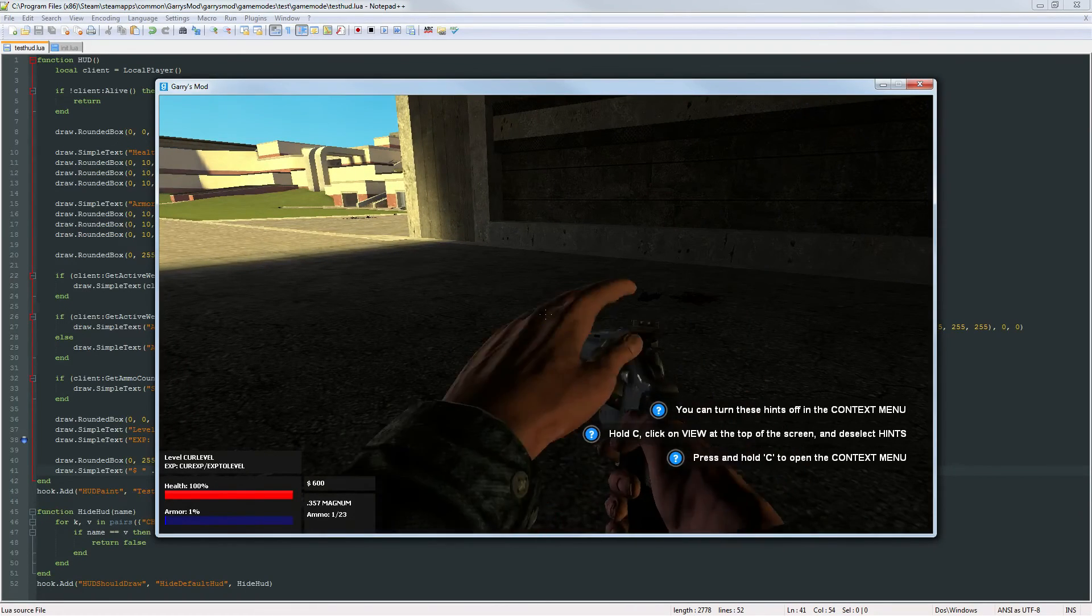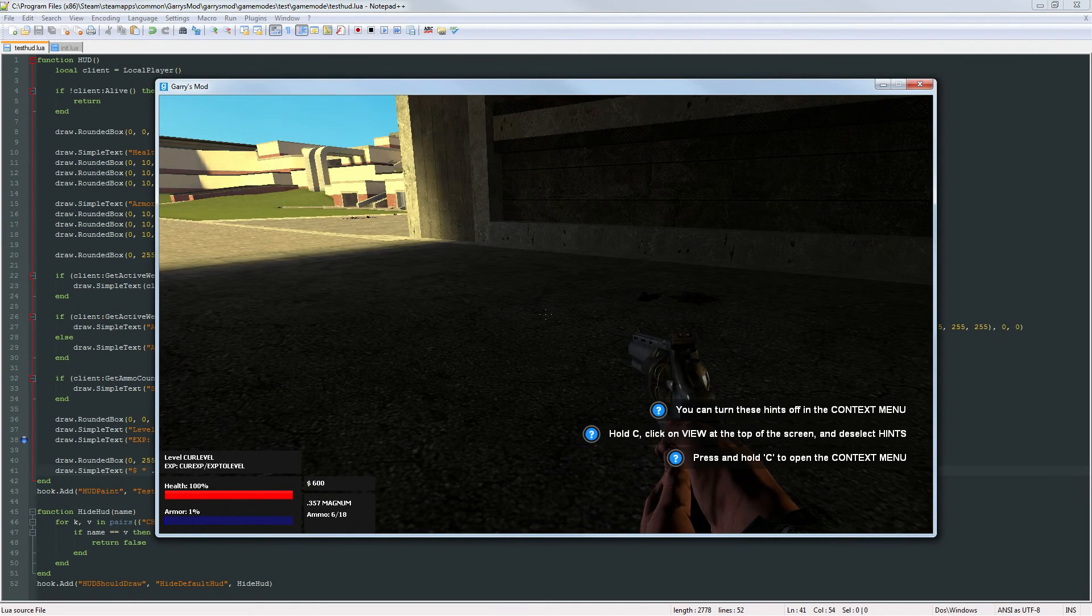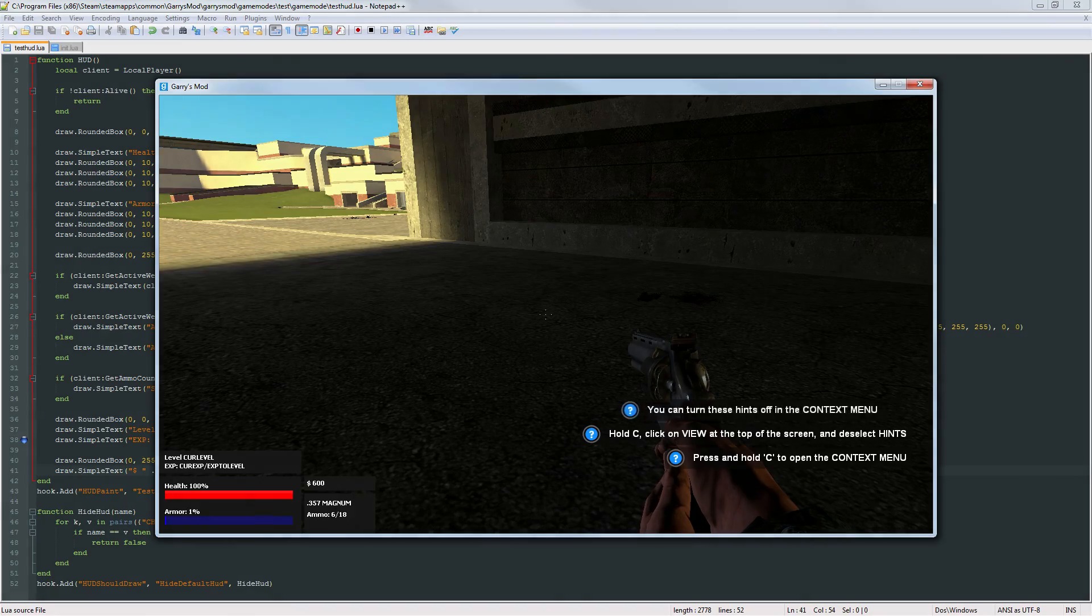So that will conclude part 8 of Gary's Mod Game Mode Scripting. Thank you so much for watching and I hope to see you next time.